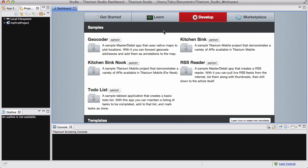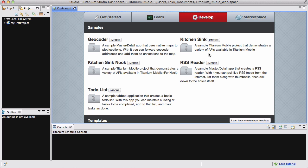You can actually see there's currently five samples that's listed in Titanium Studio. There's Geocoder, there's KitchenSync Nook, there's KitchenSync RSS Reader, and there's a to-do list.